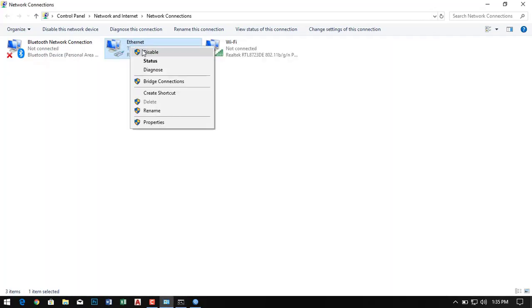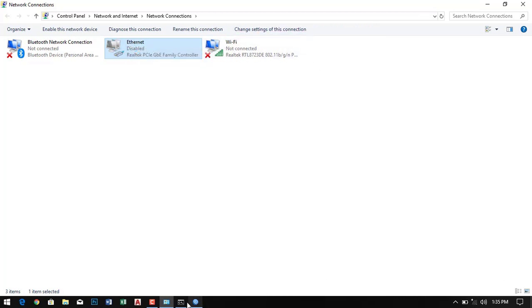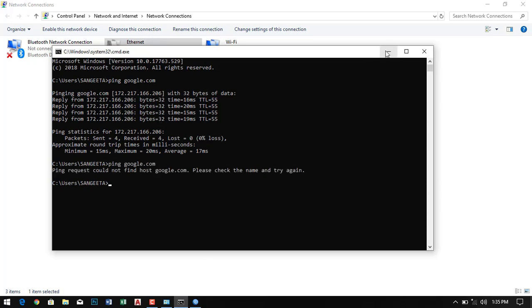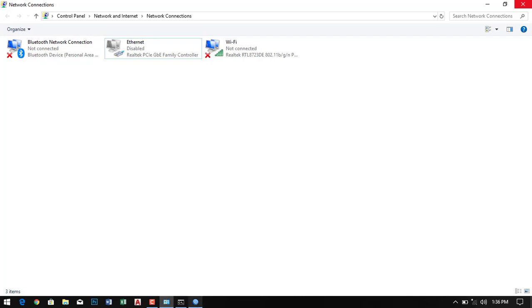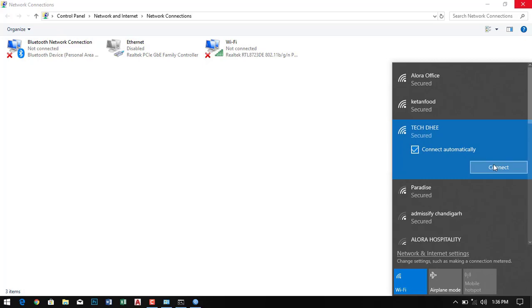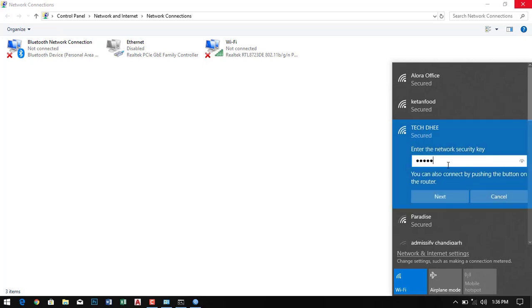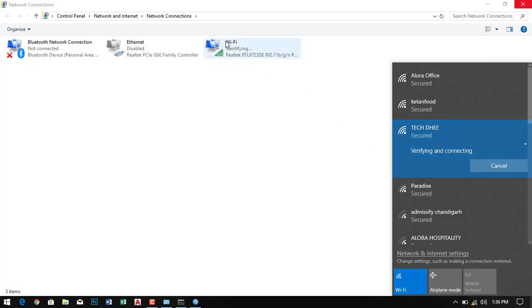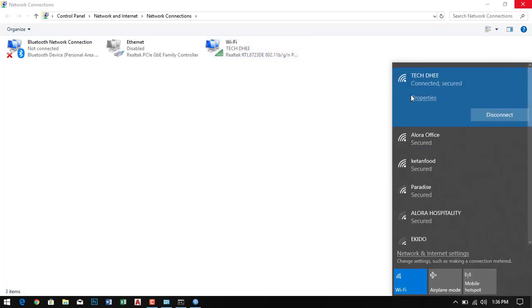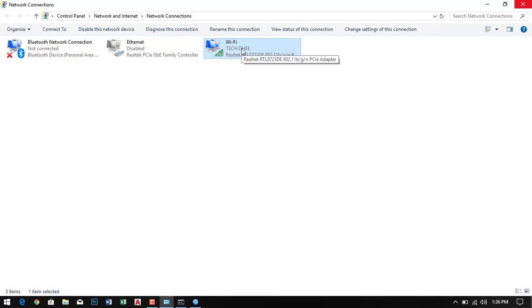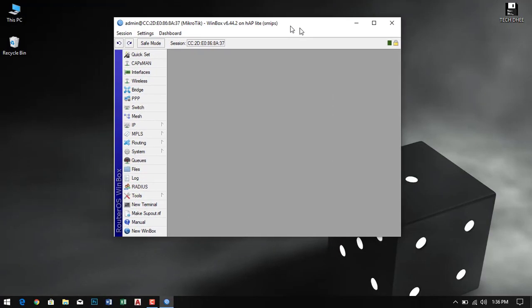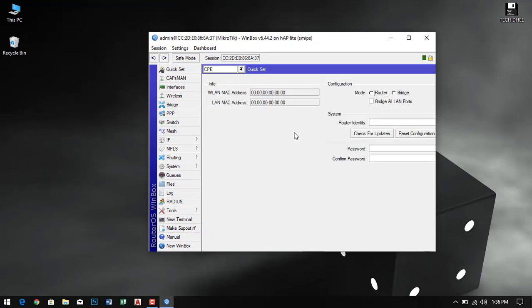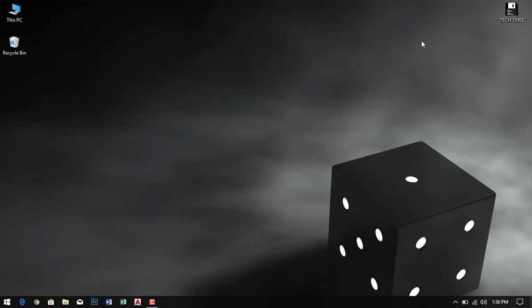Now we have to check if our wireless is working. I disable the LAN card — it is successfully disabled and not connecting to google.com. Now I select the wireless network TagD to connect, select it, and enter the password. I am now connecting through Wi-Fi. It is identifying and handshaking — successfully connected. It is now pinging through google successfully via Wi-Fi. This is the way how we can configure Wi-Fi in a MikroTik router. Thank you very much for watching this video.